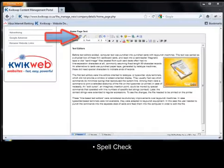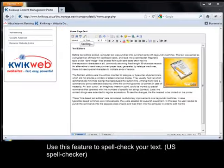Spell check. Use this feature to spell check your text.